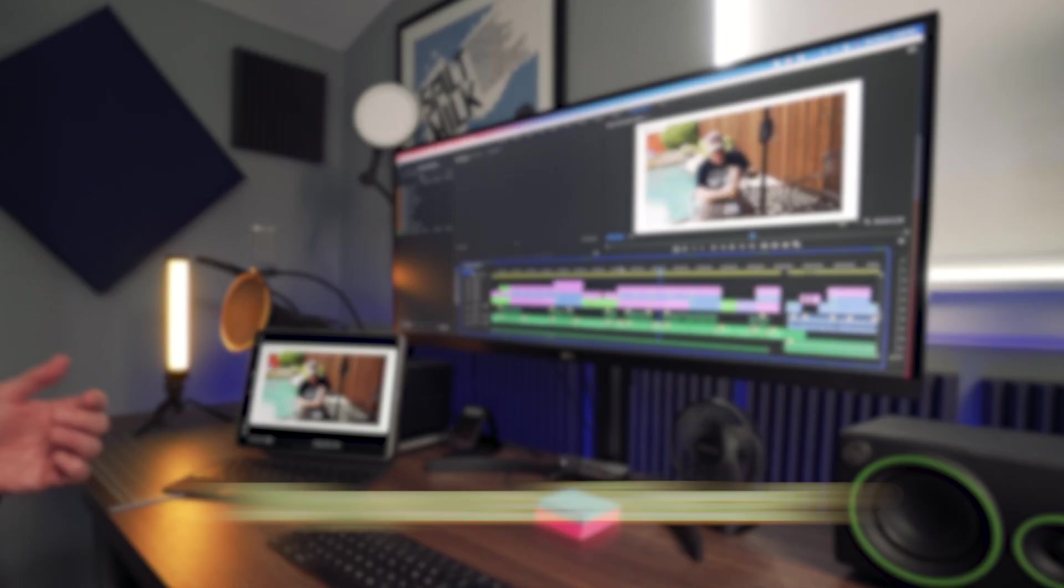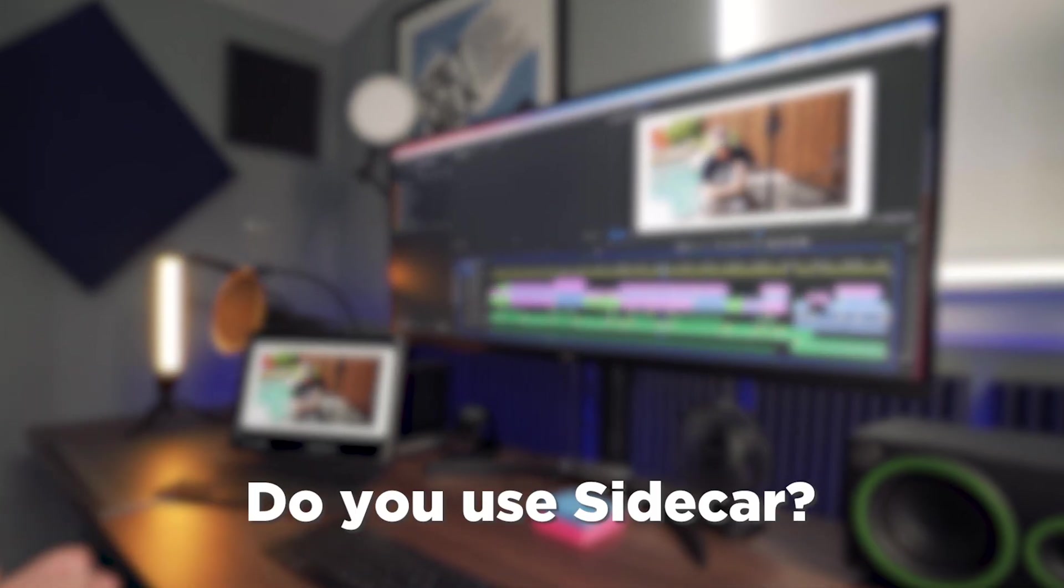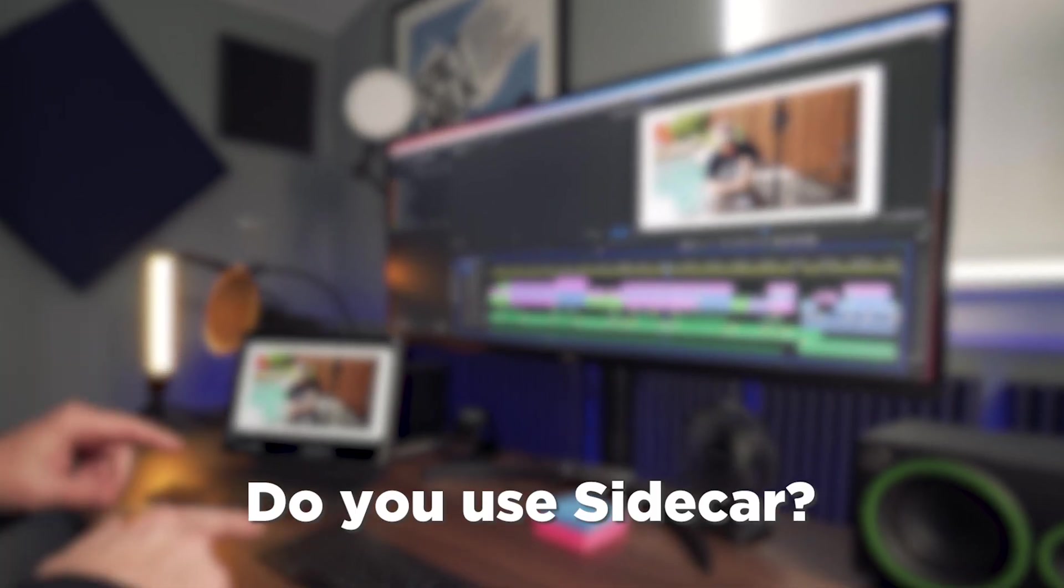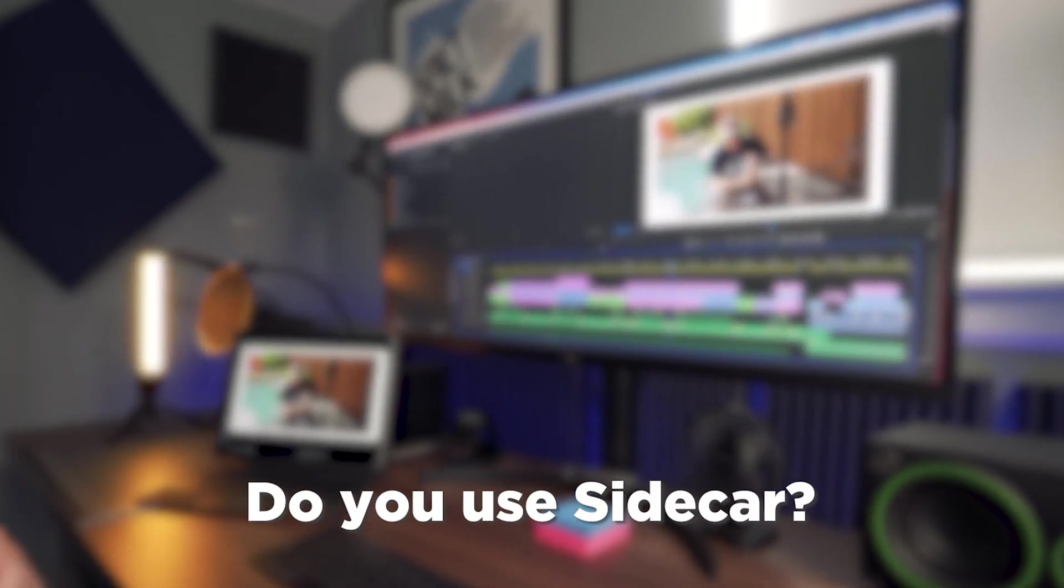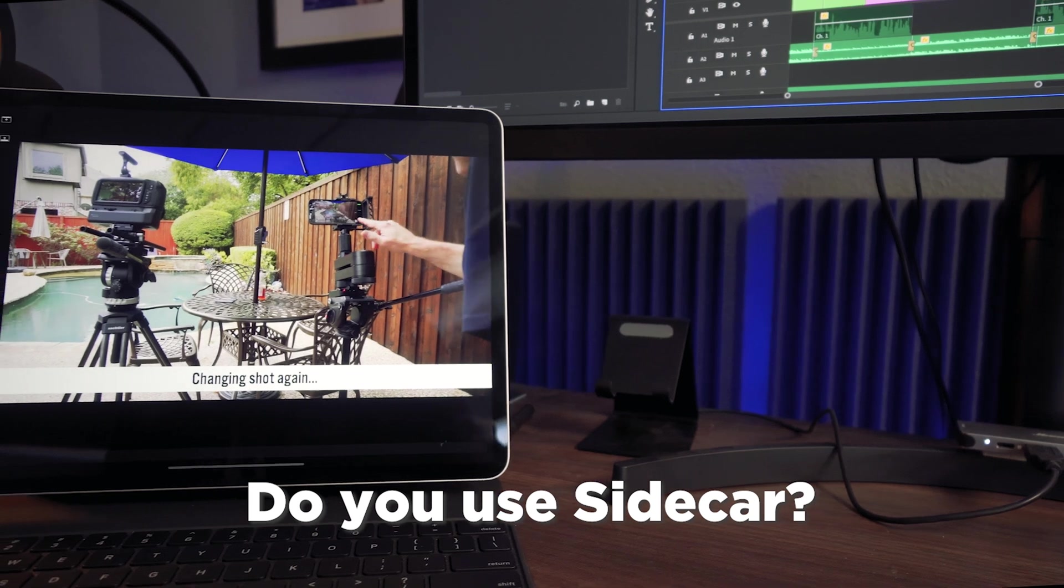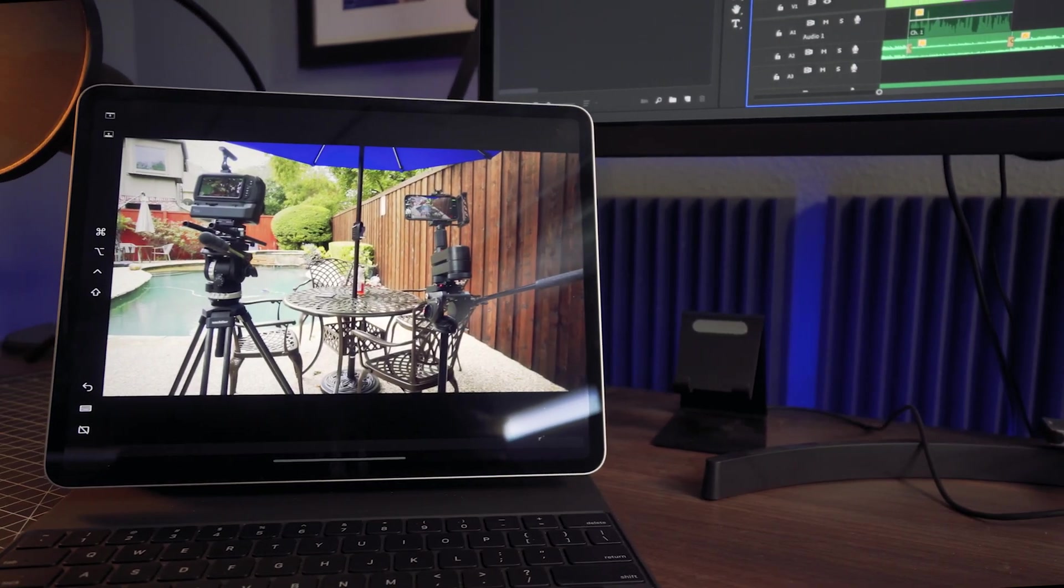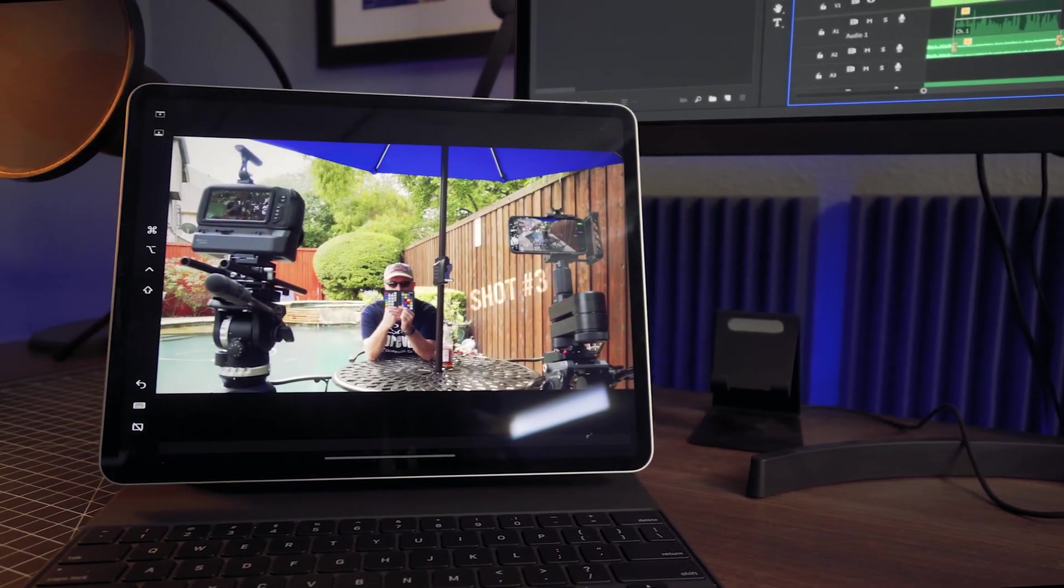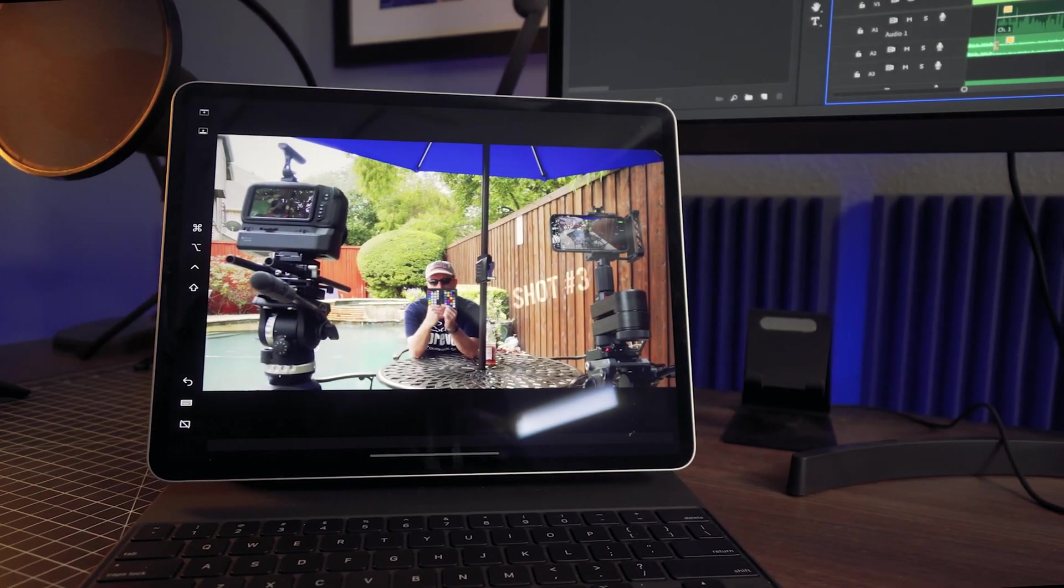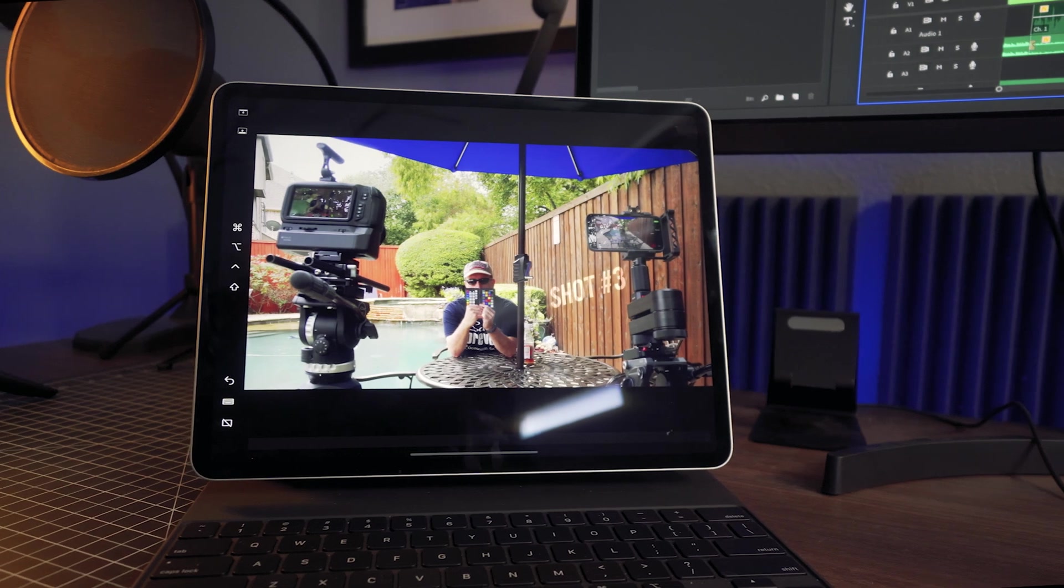So do you use Sidecar? Do you use your iPad like this? Let me know in the comments below. Thanks for watching guys, this is Blake Calhoun. Please like, subscribe and I will see you in the next video.